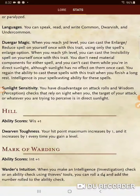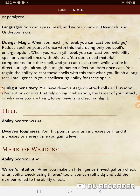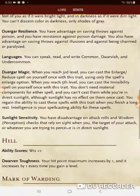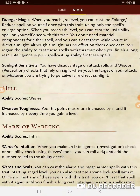For Hill Dwarves, the standard is a plus one to Wisdom, or you can place it elsewhere with optional rules. Dwarven Toughness: your hit point maximum increases by one and increases by one every time you gain a level. So if a Hill Dwarf and a Mountain Dwarf rolled exactly the same and were sixth level, the Hill Dwarf would have six more hit points. Every level you're getting plus one to your hit points.